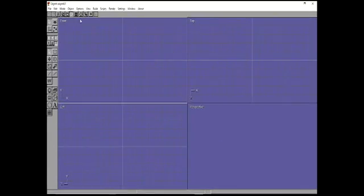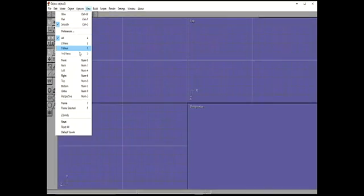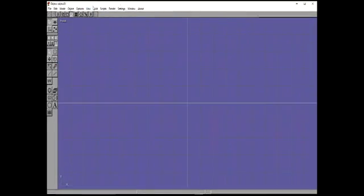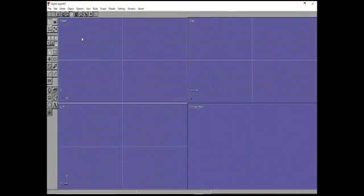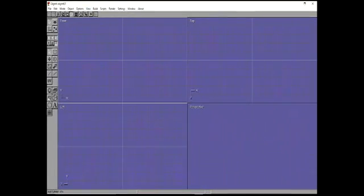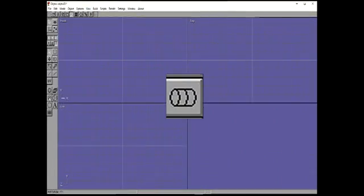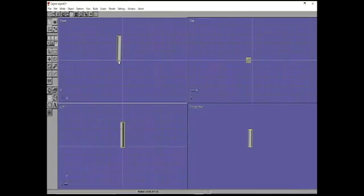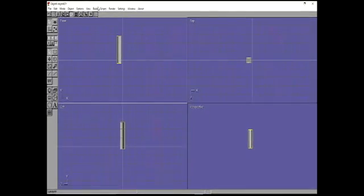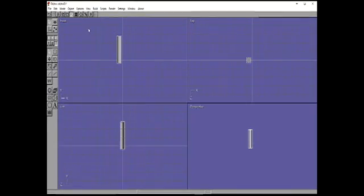The first thing we always want to do is go to View and select All. And now we're going to add a cylinder. Click the add cylinder tool, hold the left mouse button and drag down. Try to make it as straight as possible. Go to Build, convert to mesh.